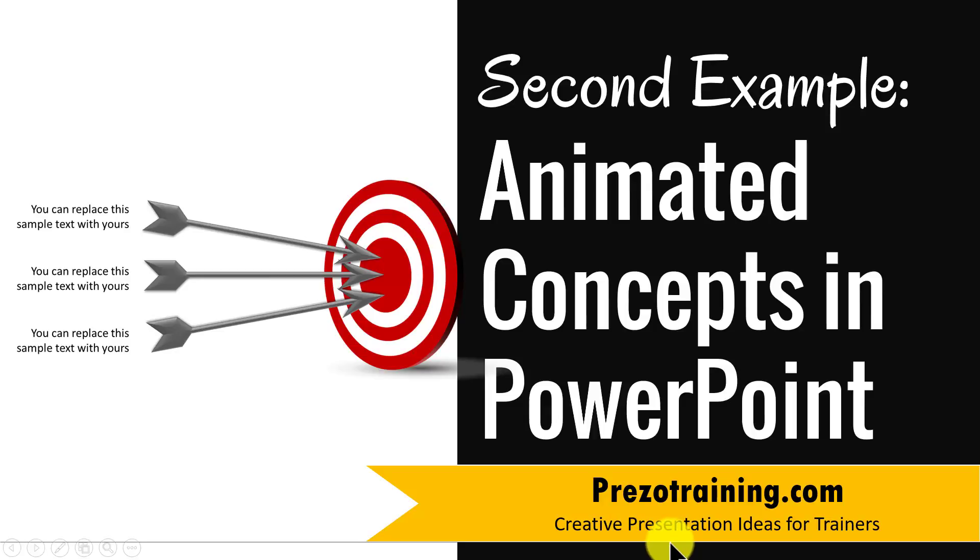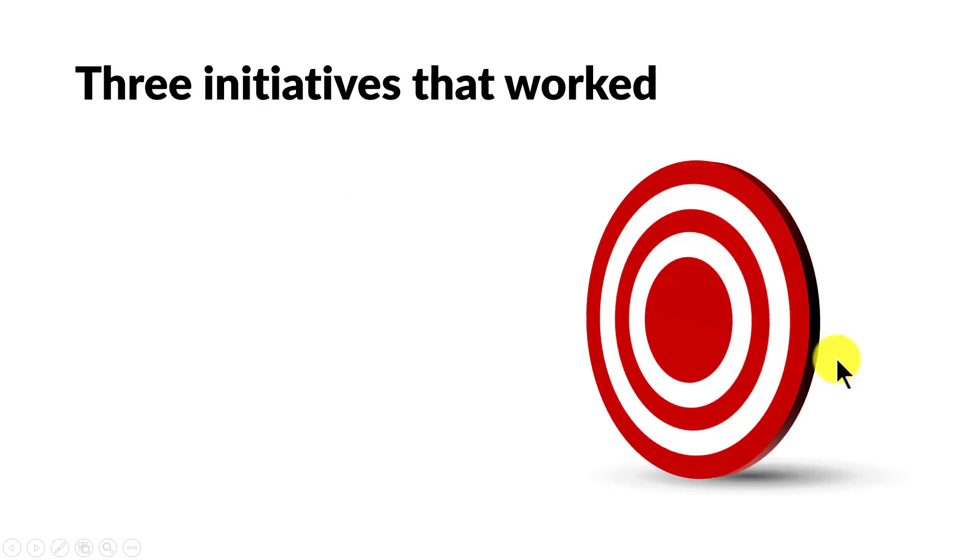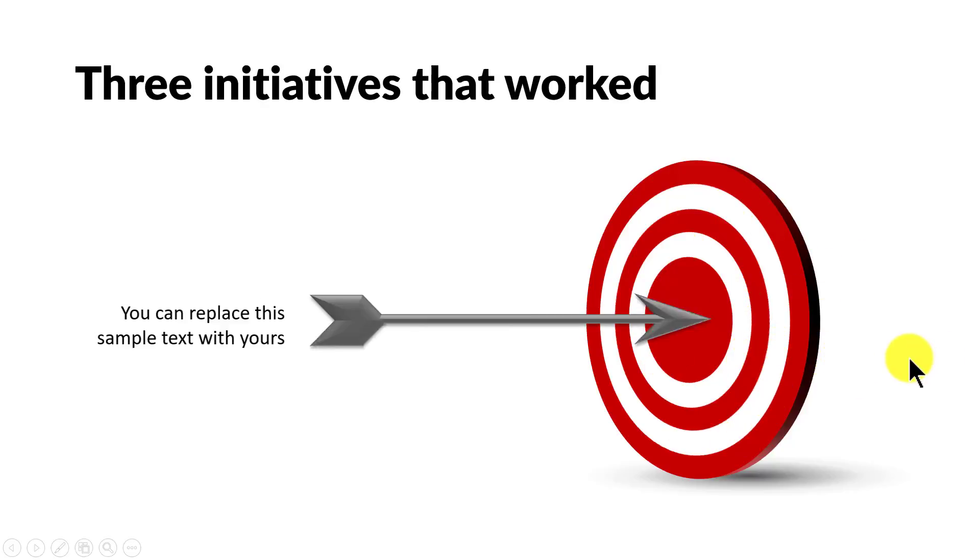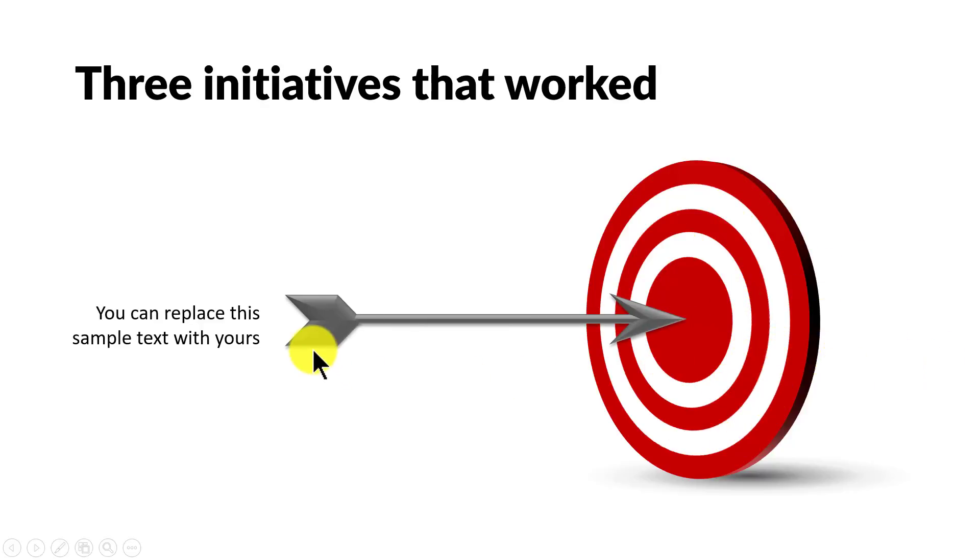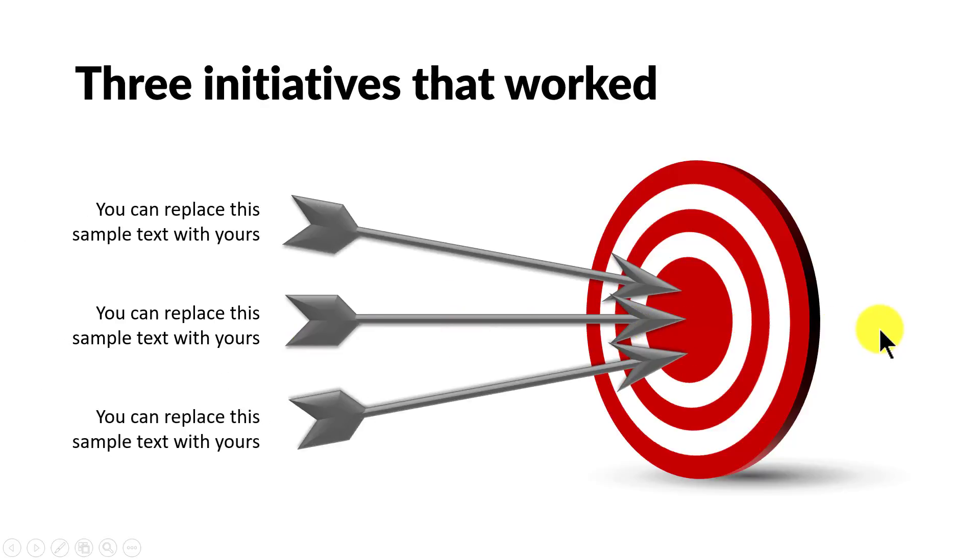The animated concept you will learn to create today looks like this. Here we talk about three initiatives that worked. First you see that there is a beautiful target graphic. Then on a click, I have the first initiative that worked. Then the second initiative and then the third initiative. Isn't this beautiful?